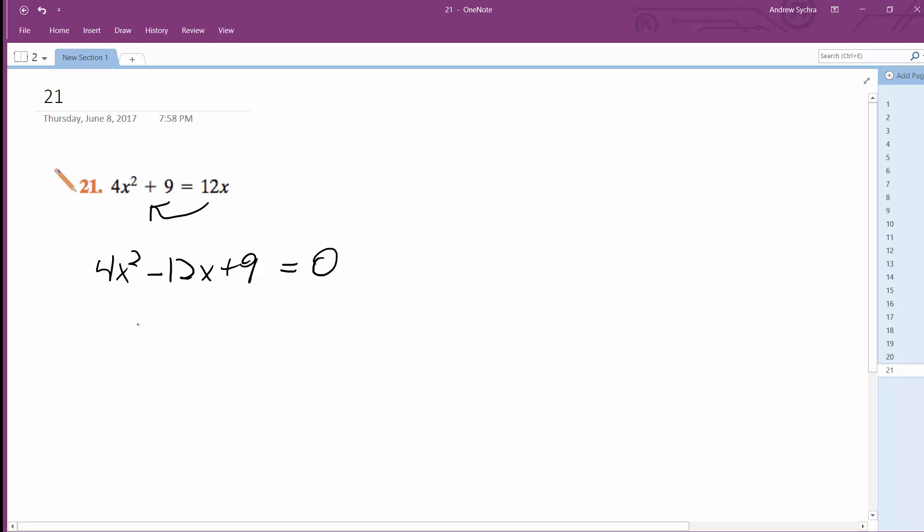All right, so then what I'm going to do is subtract 9, and you'll see what I'm doing here. So we get 4x squared minus 12x equals negative 9.